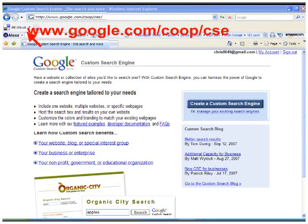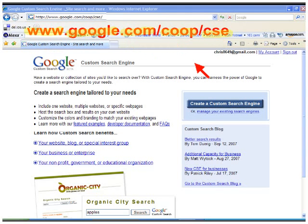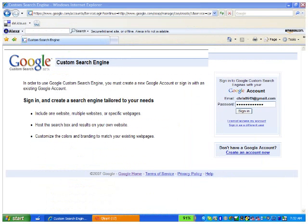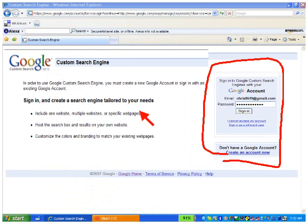Then enter in your browser: www.google.com/coop/cse for custom search engine. That should bring you to the Google custom search engine creation page. It will ask you to sign in again right over here, and it tells you a little something about Google custom search engines.